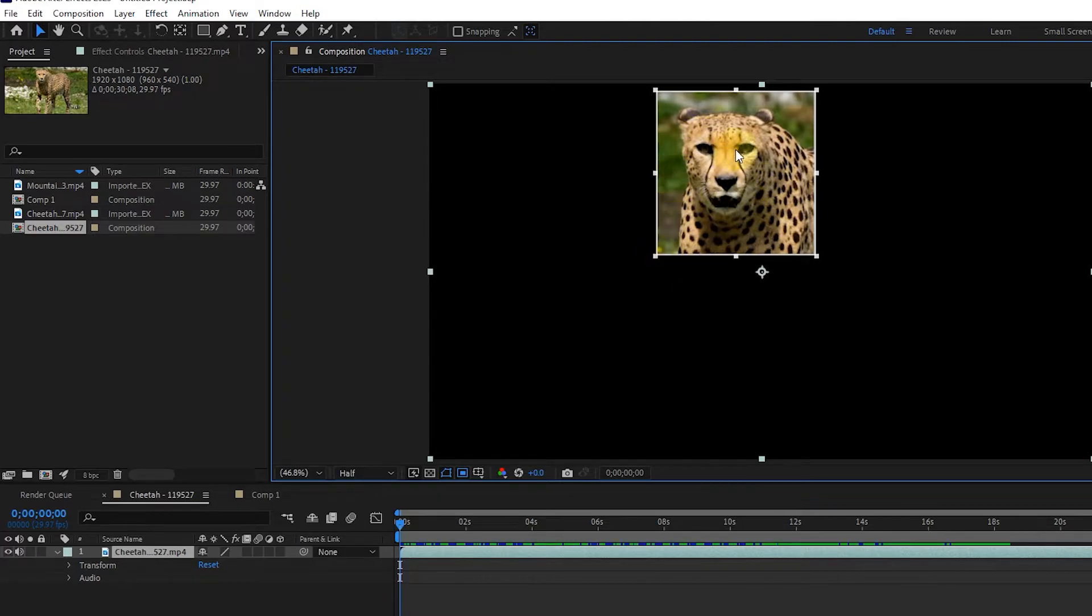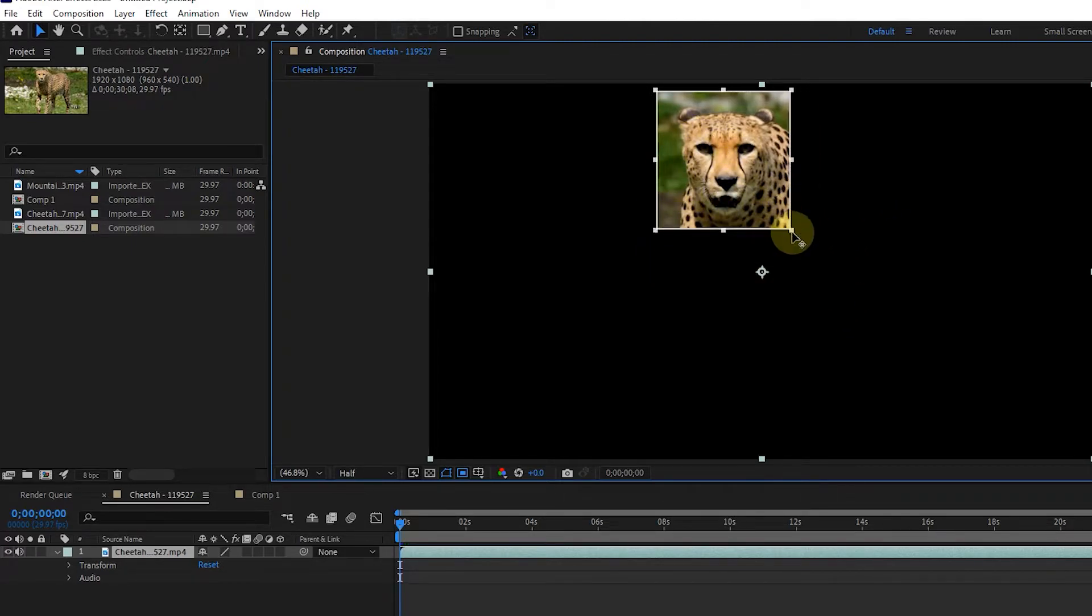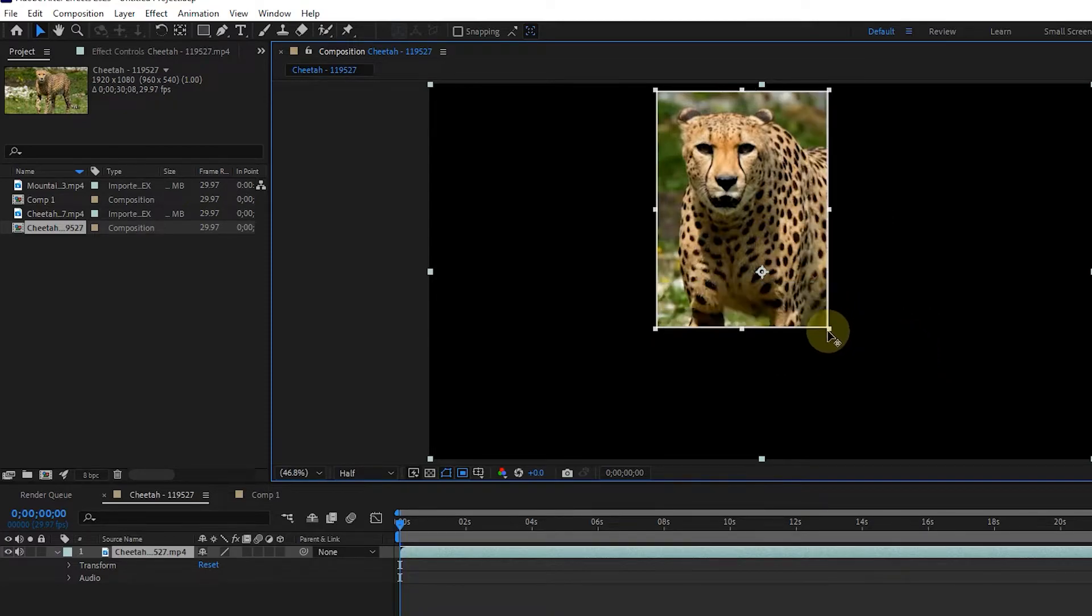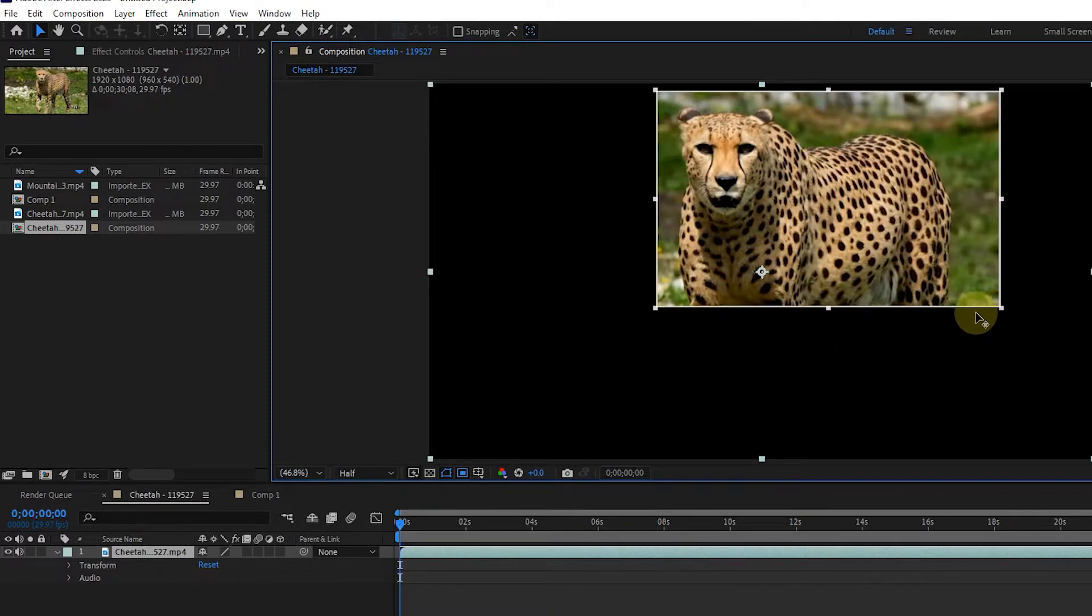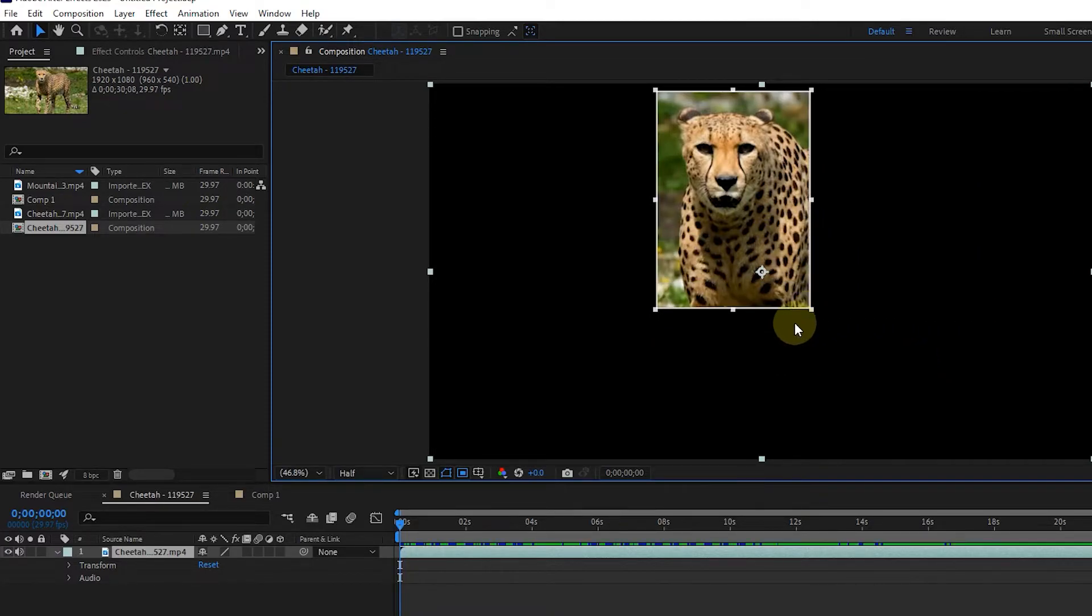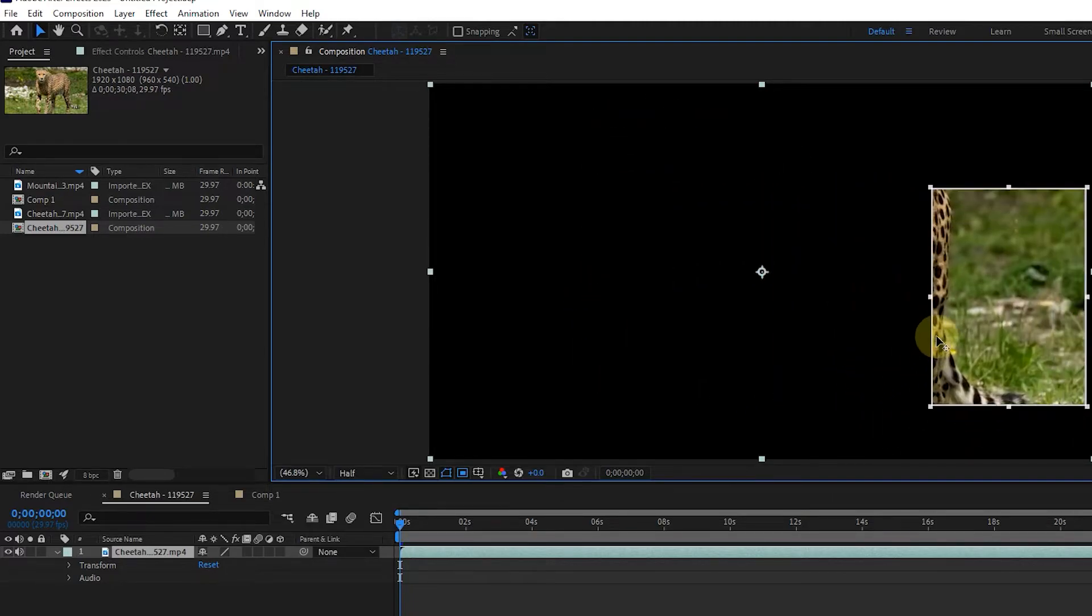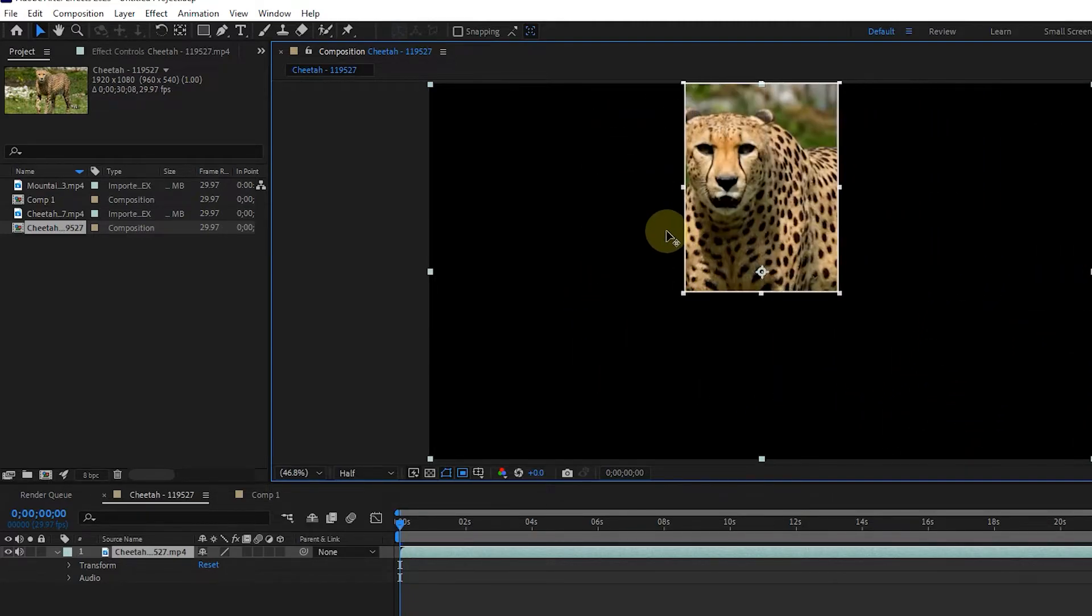By holding the left click on the corner of this box, we can reduce or enlarge the desired area. Also, by holding the left click on the edges, it is possible to change the location of the desired area.